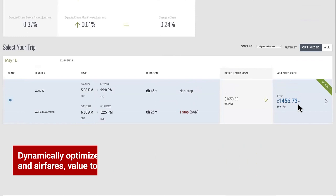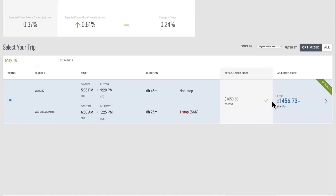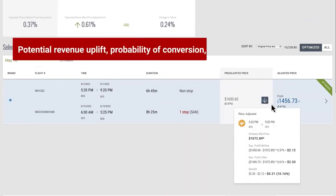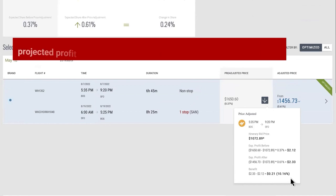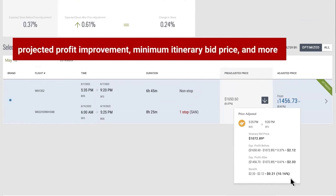The system recommends offer optimizations with details like potential revenue uplift, probability of conversion, projected profit improvement, minimum itinerary bid price, and more.